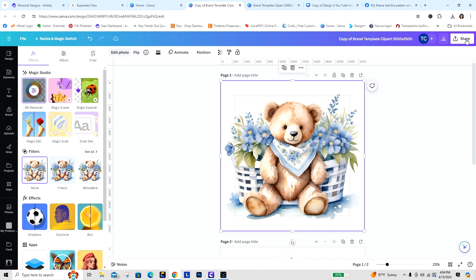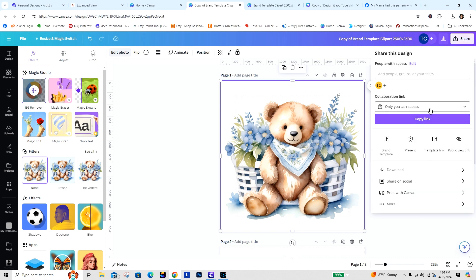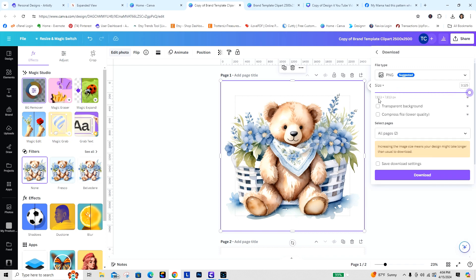We've completed that process. Normally I would have multiple clip art pieces in this same file — each page would be a different piece. Then I'd save and download them all at once into a zip file. To get your 300 DPI, go to Share then Download. Drag the quality slider all the way over — you'll see this gives a 7813 by 7813 pixel image. Click Transparent Background and you have to do Compressed File.